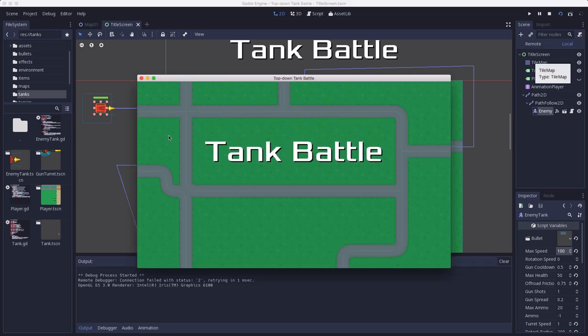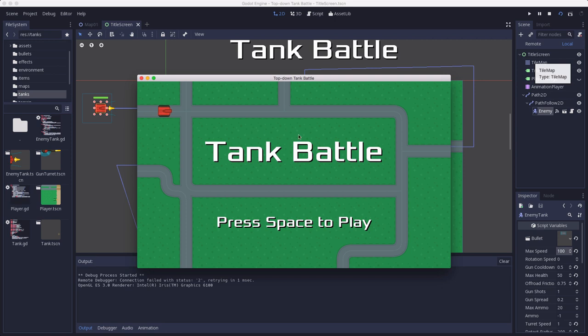So now when we play our title screen, the enemy tank is going to drive along this road. And we can actually add multiple tanks, we could do a lot of different things.